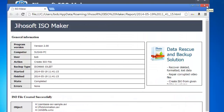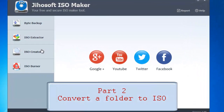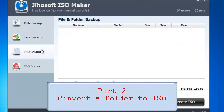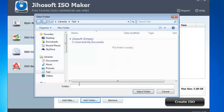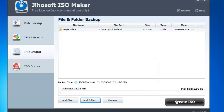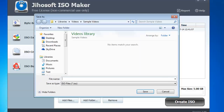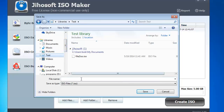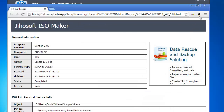Next we will show you how to convert a folder to ISO image. Click ISO creator on the left and click add folder from the bottom. Now select the folder you would like to convert to image. Click create ISO button. You will see a pop-up dialog. From there you can choose where to save the new file and you can also give it a name. Click save. The ISO will be saved to the output folder.